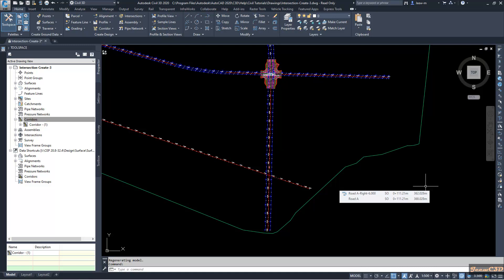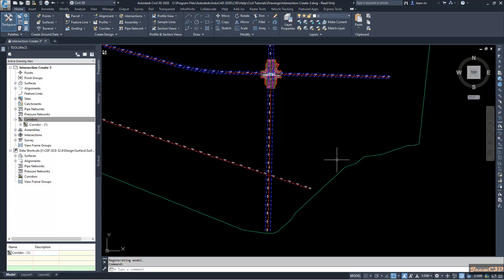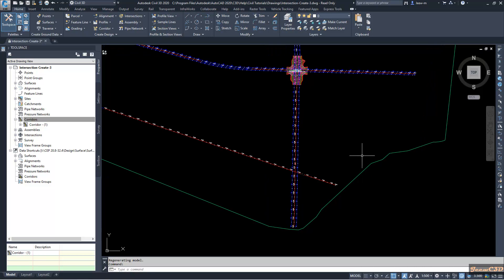In this video, we are going to look at how to create an intersection from existing alignments and profiles with the offset alignments.